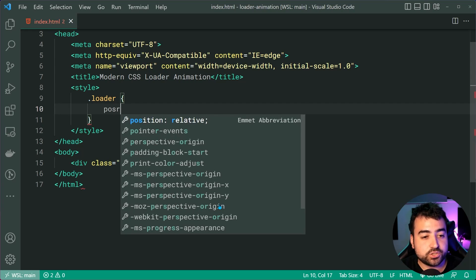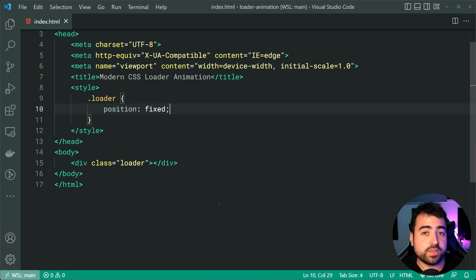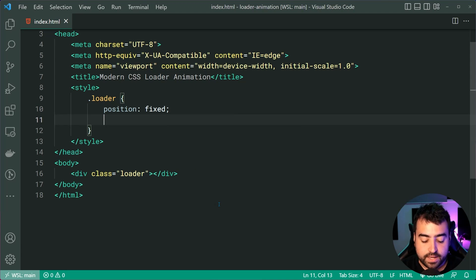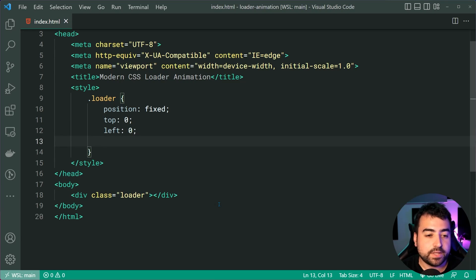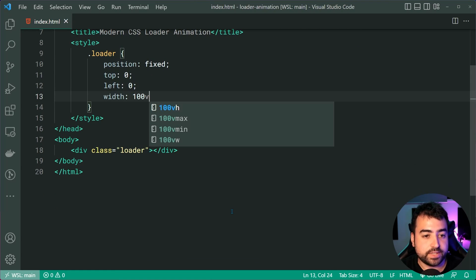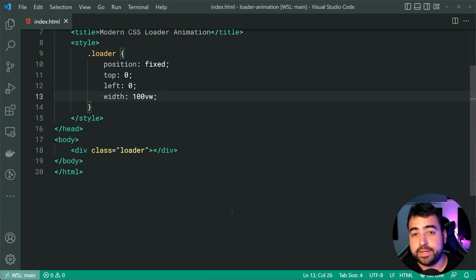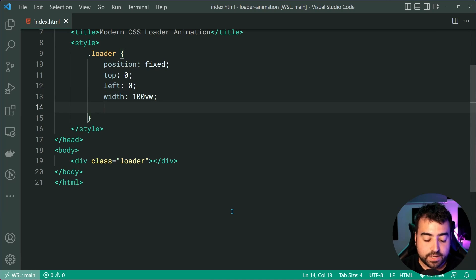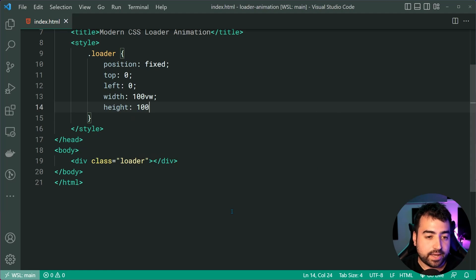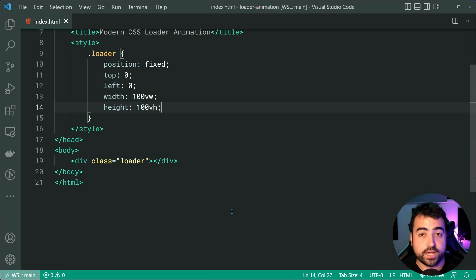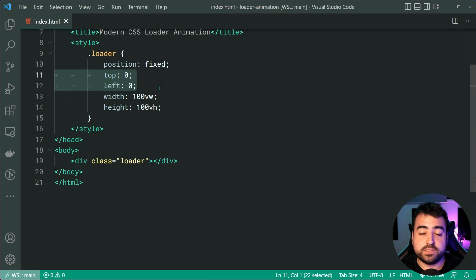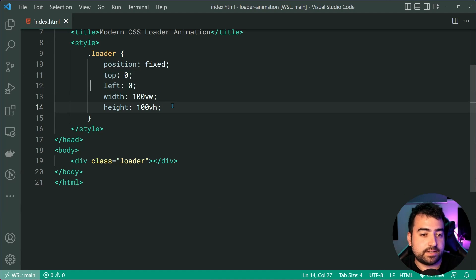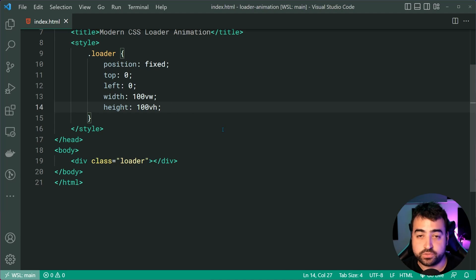Let's give this a position of fixed this way. It's going to appear above everything else and a top of zero and a left of zero. We can also give this a width of 100VW, meaning 100% of the visible area that the user can see and a height of 100VH and that gives us the exact same result, 100% of the visible area. Now of course, top and left of zero just means that it's going to be in the top left corner, 100% both ways, it's going to be full screen.